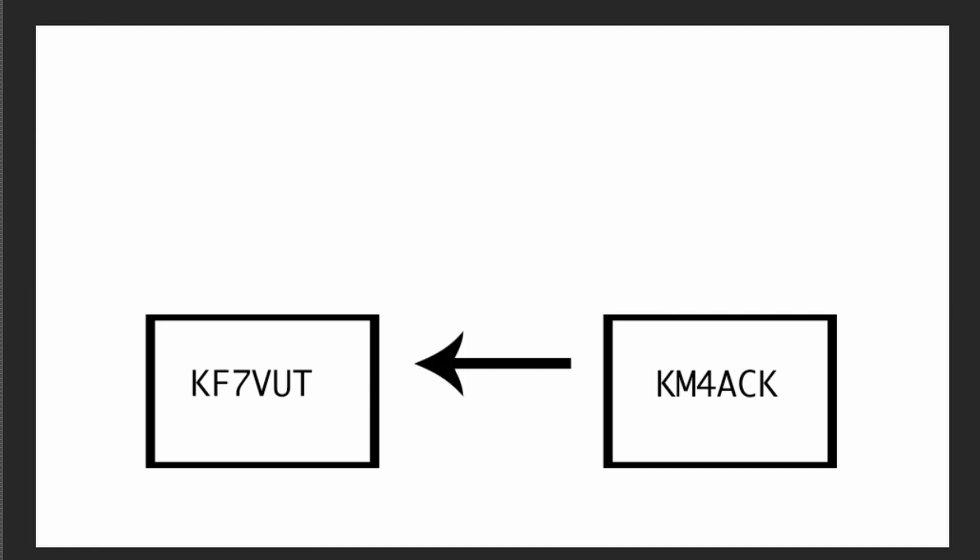The first message type that I want to cover is a direct message. This is when one station can directly hear another station. If we've got my station here on the bottom right-hand side, and I want to communicate with KF7VUT, provided we can hear one another with good propagation between us, then I can simply send a direct message to KF7VUT. If his station successfully receives it and decodes it, then he is also going to acknowledge that message, and I will see that acknowledgement and know that it was delivered correctly.